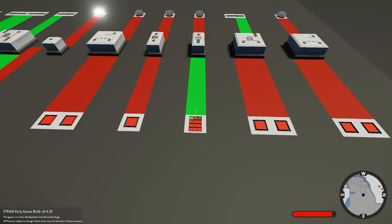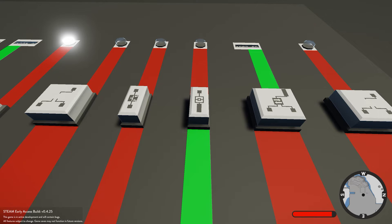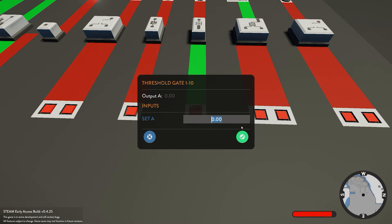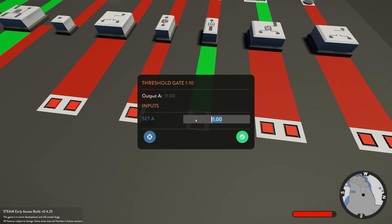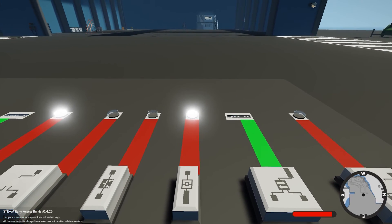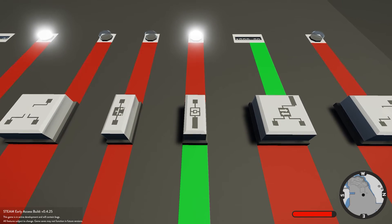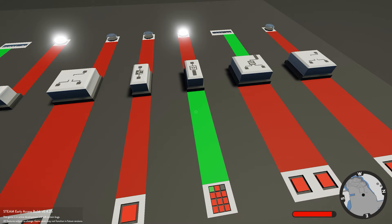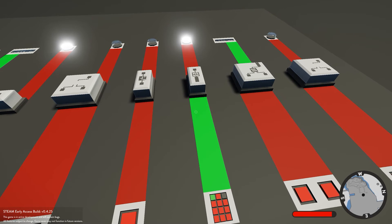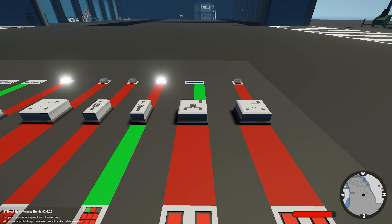Next we have the threshold gate. In the settings you can set a range - it takes any numerical value, and once that value falls between the numbers you've set it outputs a signal. I've set it between 1 and 10 for this tutorial. If we set the input to 11, which is above the range, it's not going to output anything. But if the value drops to something like 5, which is between 1 and 10, it outputs a signal. This is great for distance sensors - you can connect a distance sensor to the threshold gate and have it trigger a light or buzzer when anything is detected between 0 and 50 meters.